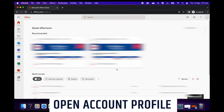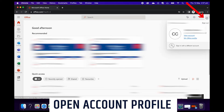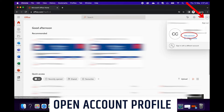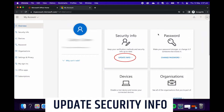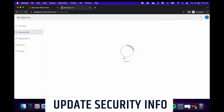we'll be directed to the home page. From there, just click on your profile icon in the top right hand corner and click on view account. That'll open up another tab with all our account information. Click on update info in the security info panel.